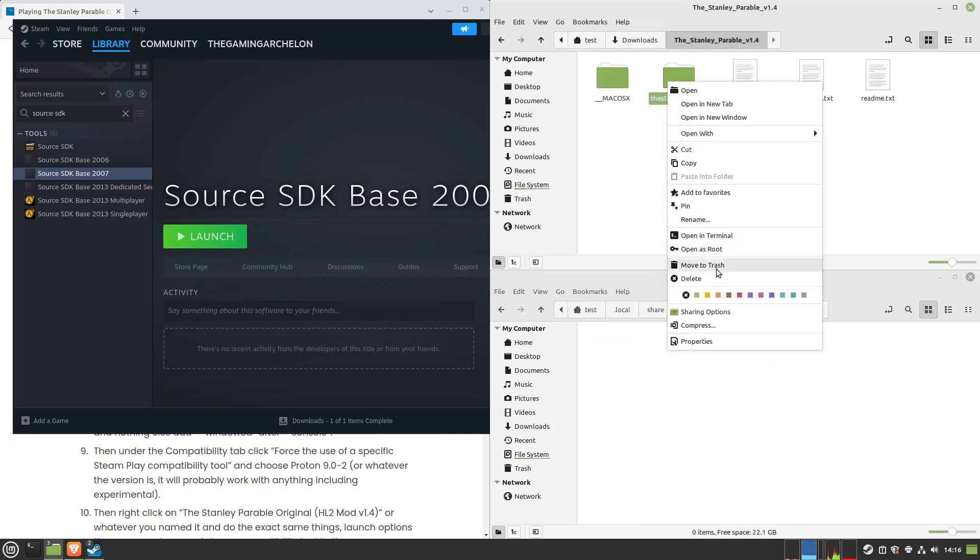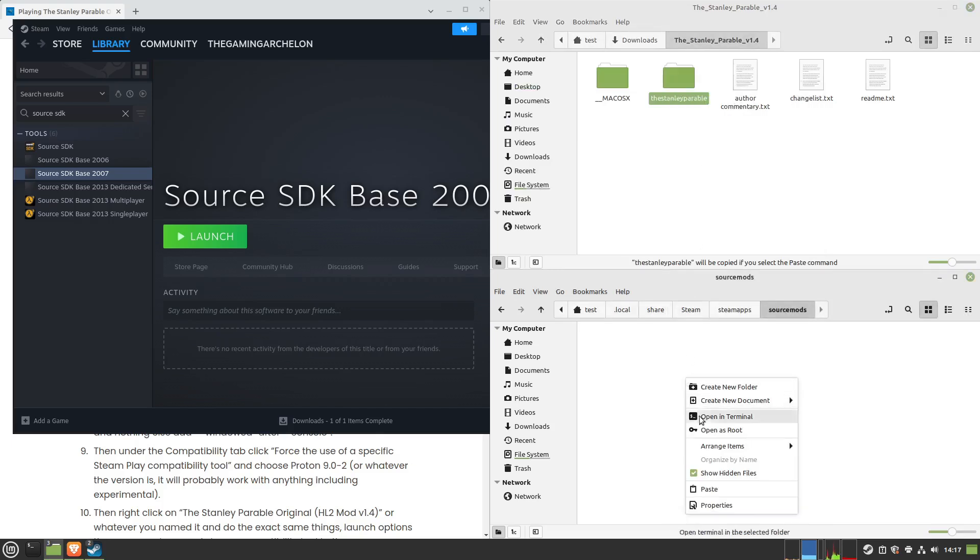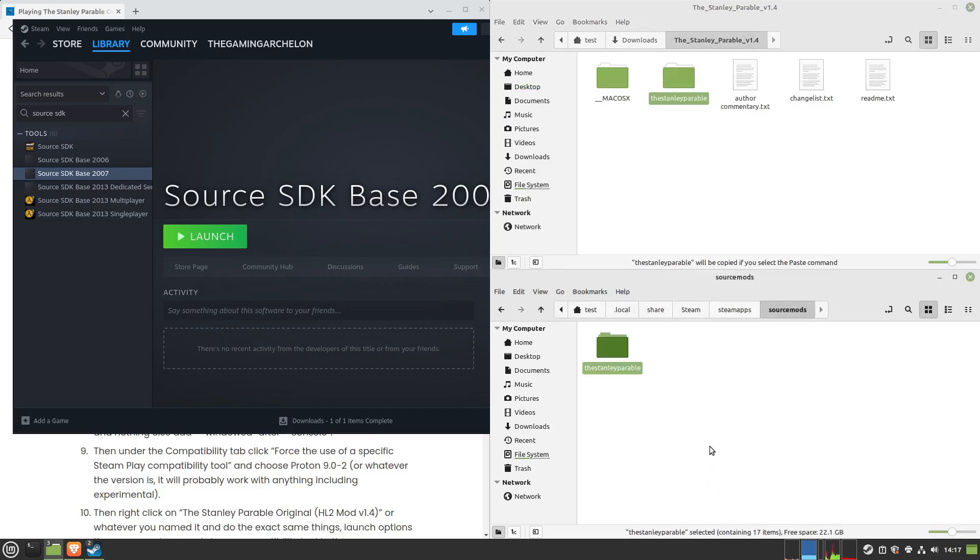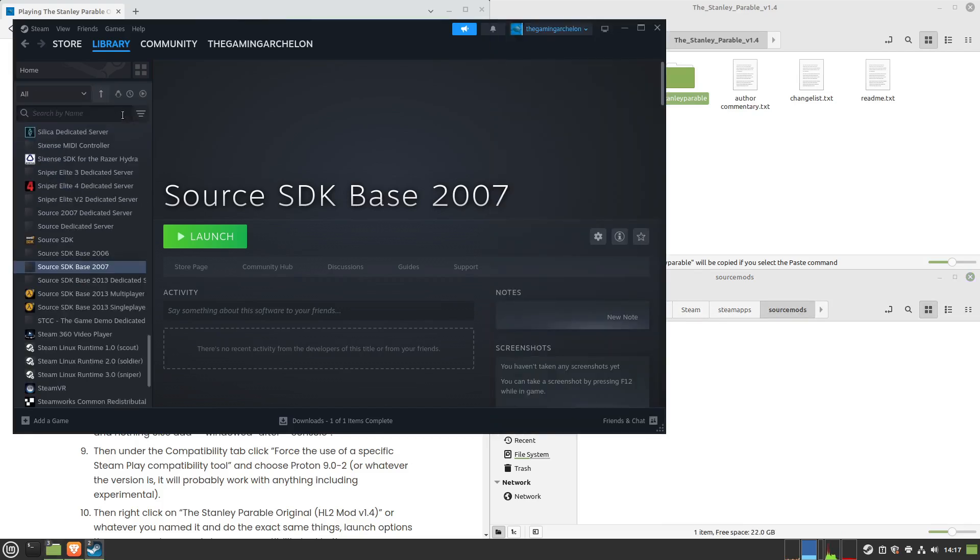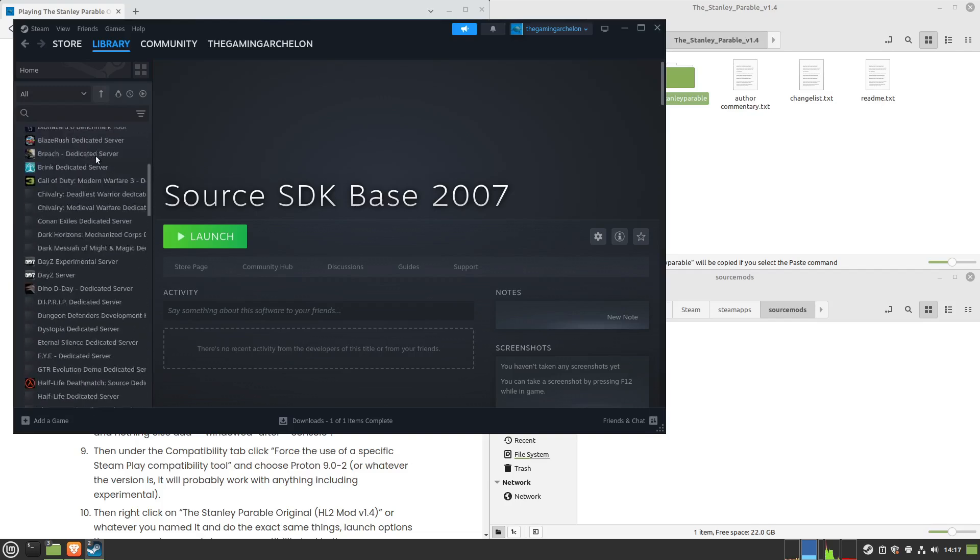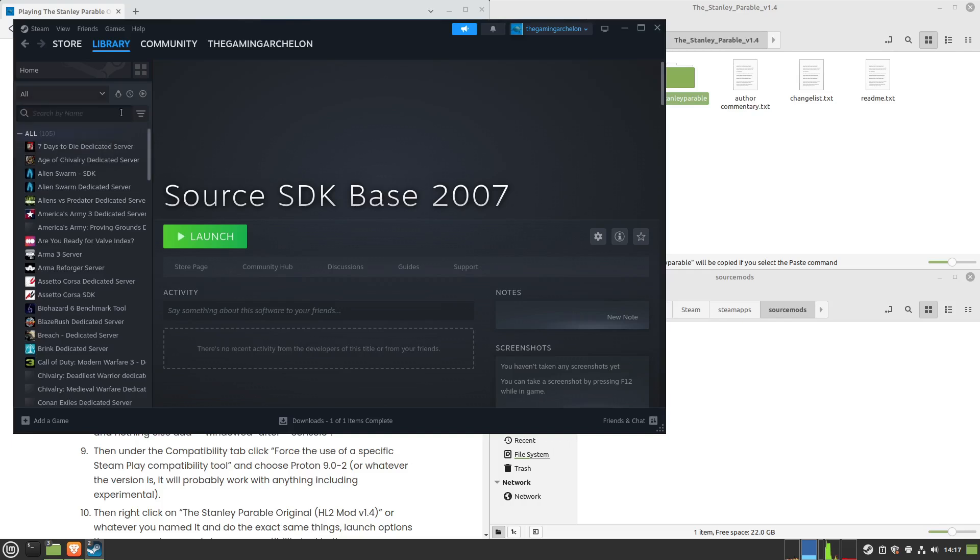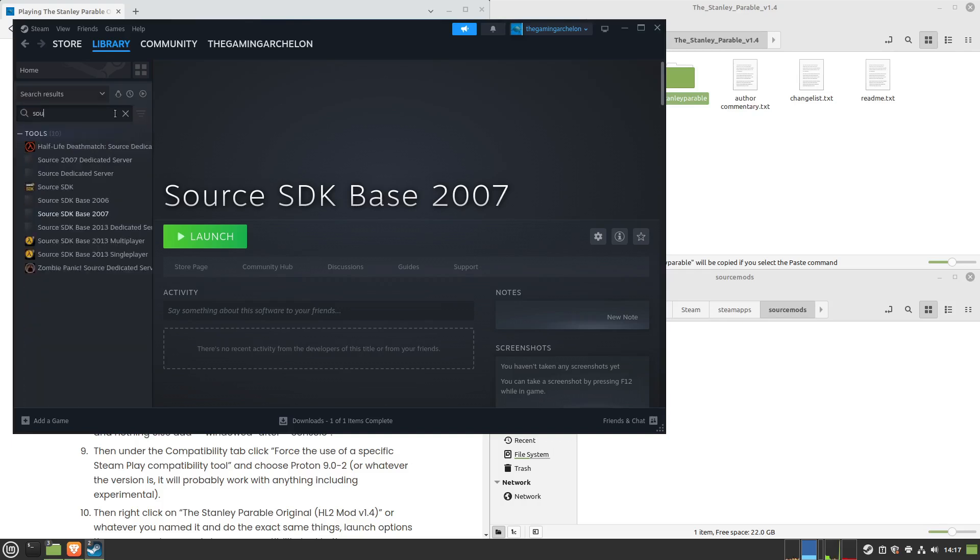Then right-click and copy the Stanley Parable. Right-click and paste it into the Source Mods folder. That won't actually show up until we restart Steam. I'll just show you real quick that it doesn't. If you go under here and try to scroll and find it, you're not going to see anything but the defaults. Under Games, it shows zero.